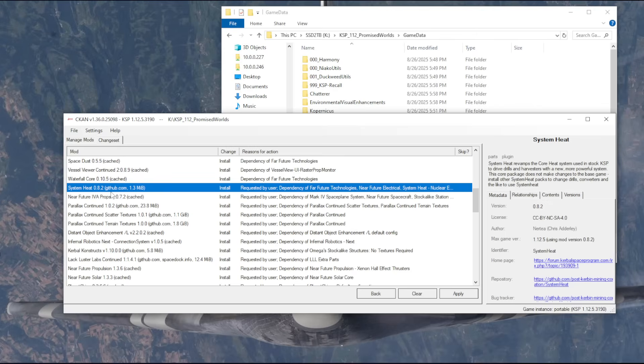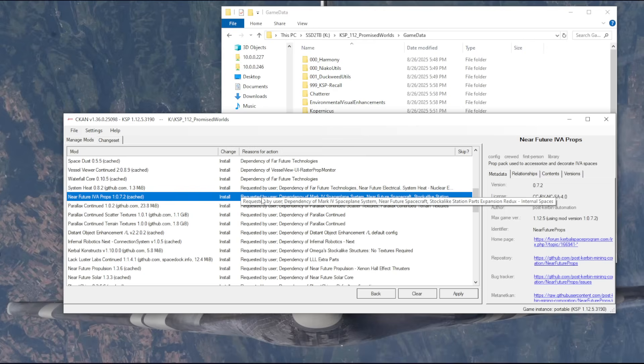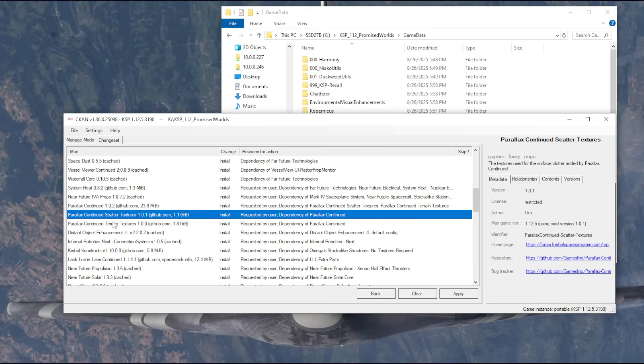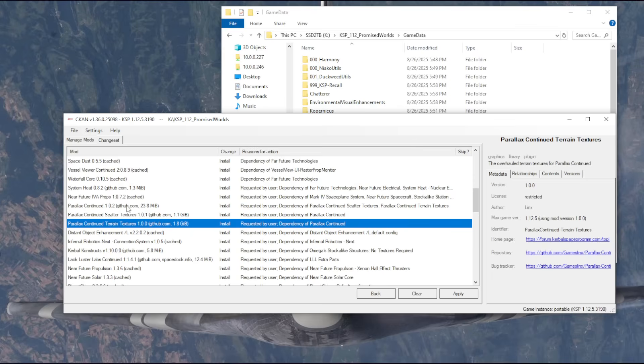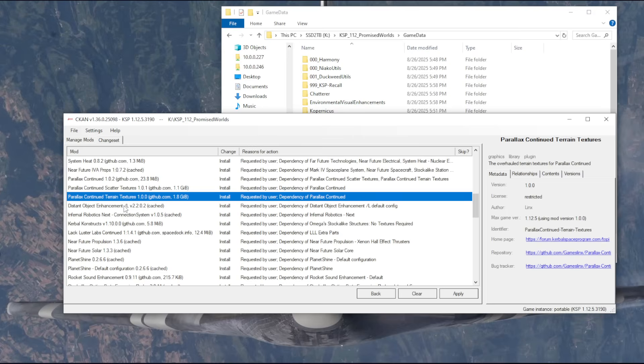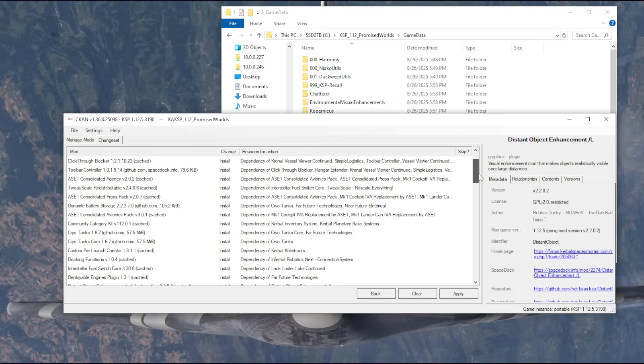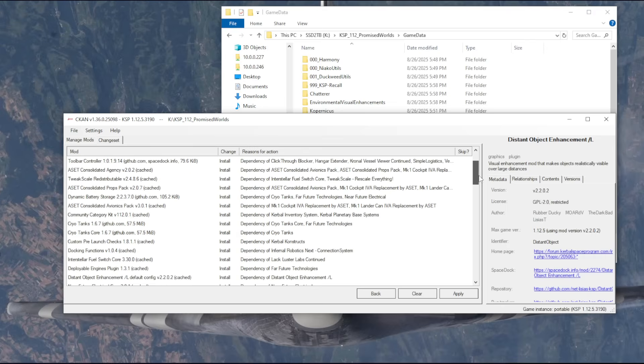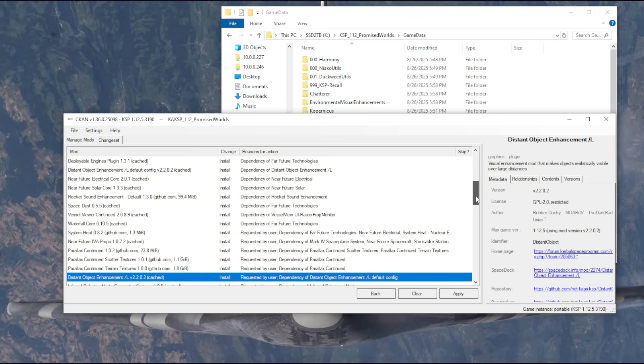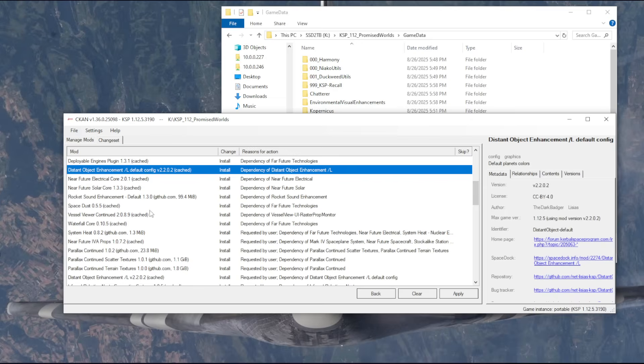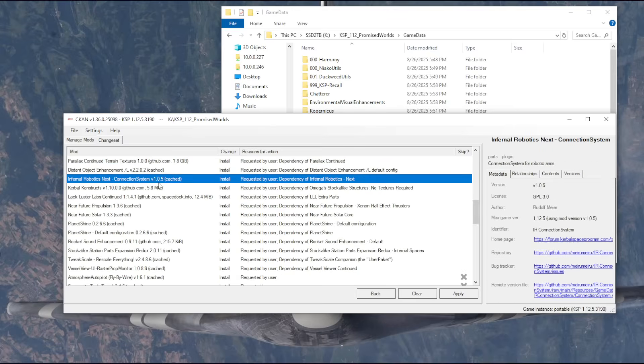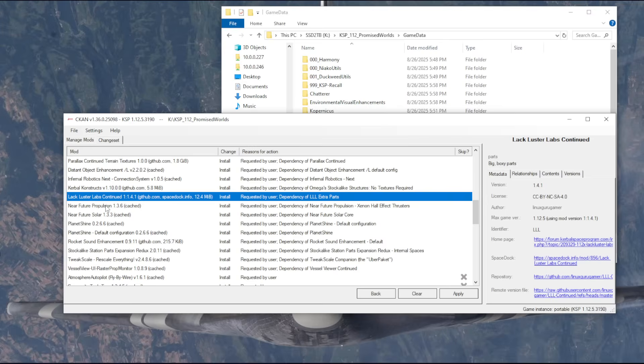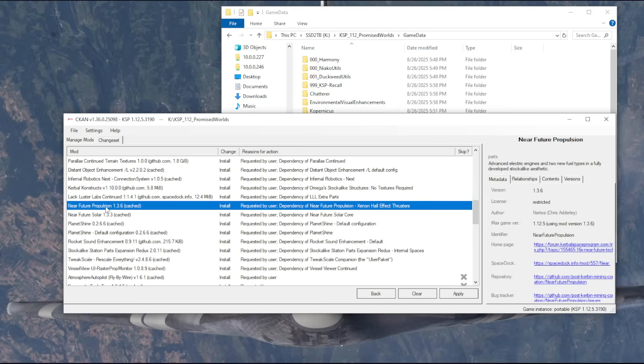System Heat is a dependency of Far Future and Near Future. IVA props, of course, by a bunch of stuff. Parallax Continued is said to be intended to be a recommendation or a requirement for Promised Worlds and also for the visual enhancement that we had for the stock system. Distant Object Enhancement, I thought we already had that, but I guess there's another bit of it somehow. That's the default config.